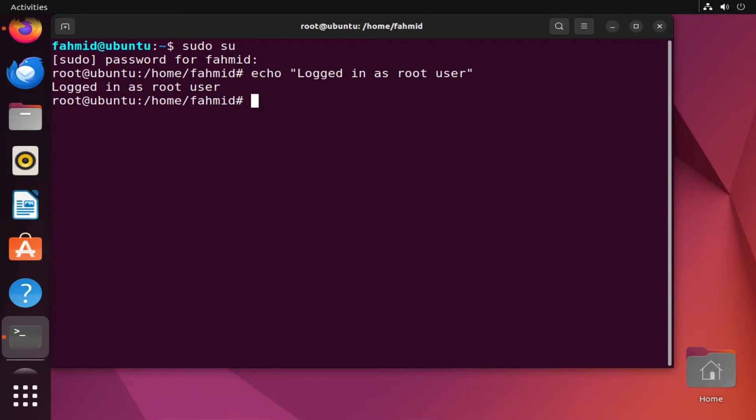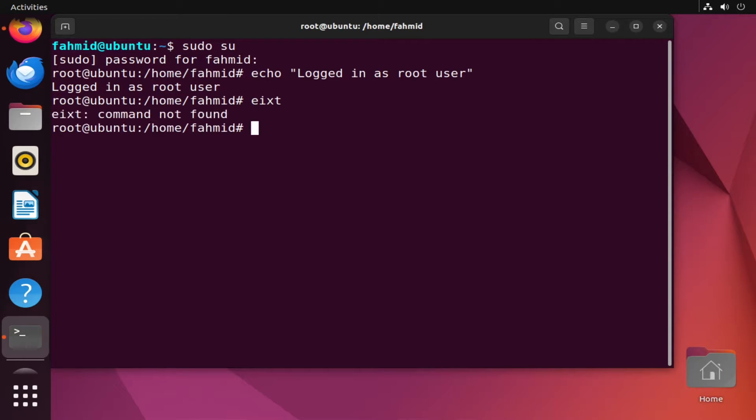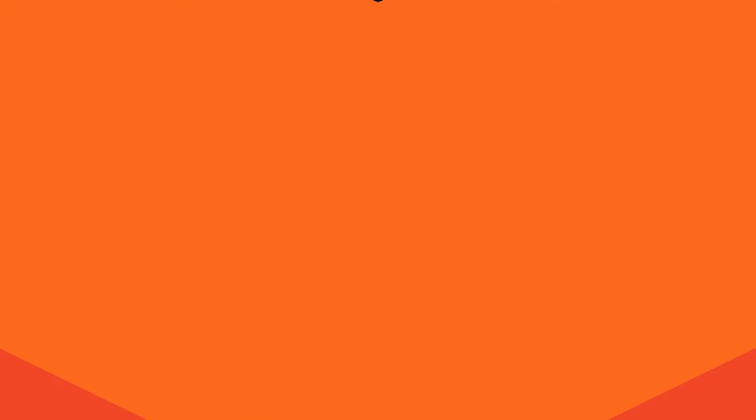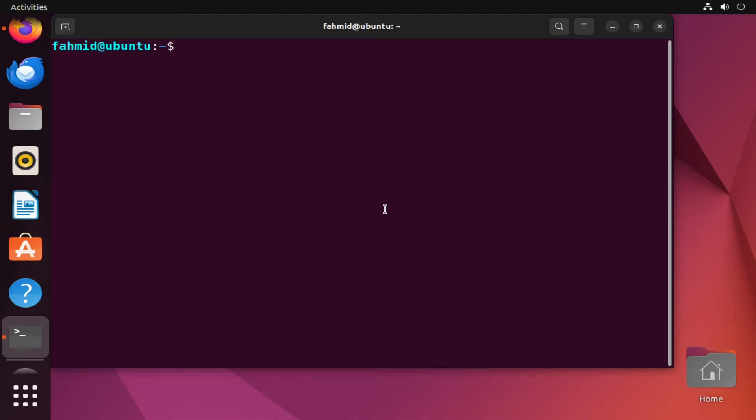Now if you type exit, it will log out or exit from the root user's shell, so now you're back to your previous user. In Example 3, I will show you how to use the exit command to print the default value or exit status of the command executed.